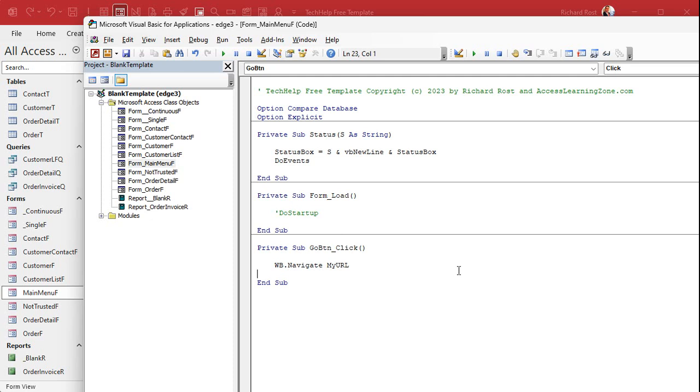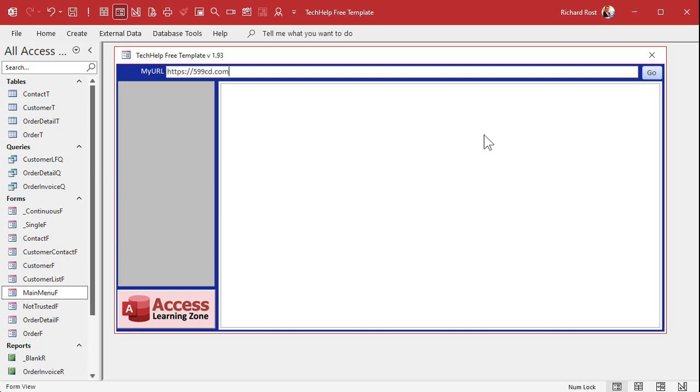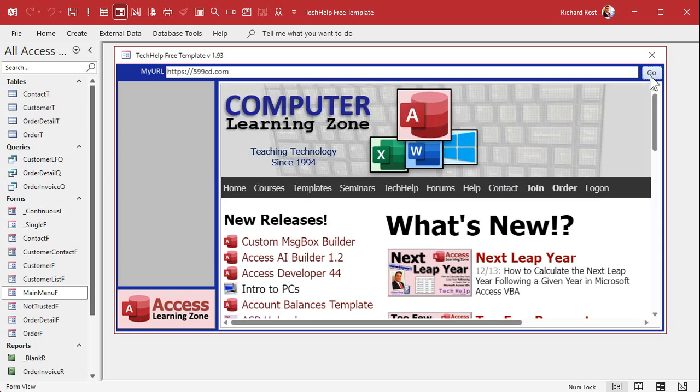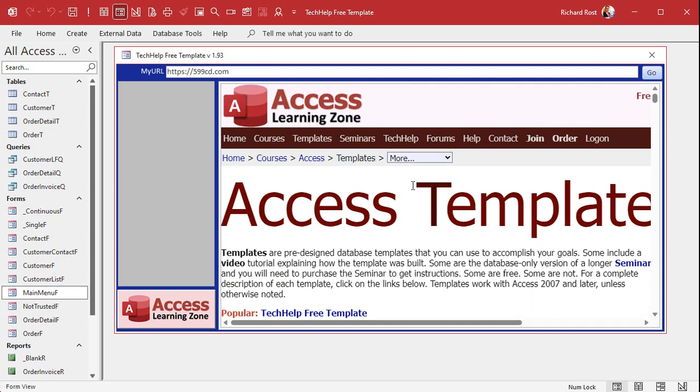Next up, let's make that go button work. Okay, so when the user type something into here, they're gonna click the go button and it's gonna navigate to whatever page they put in there. Okay, so let's go back to our code. Here's our go button ready. All it is is WB.navigate my URL. That's it, that's all you need. It's gonna tell the web browser control to navigate to whatever is in that my URL field.